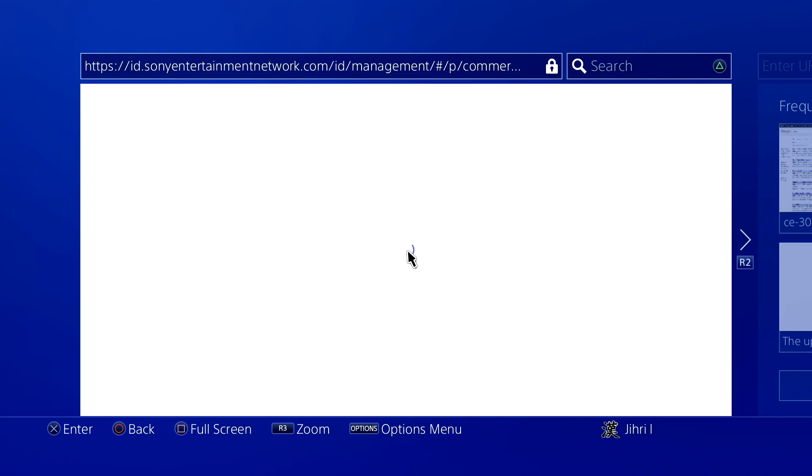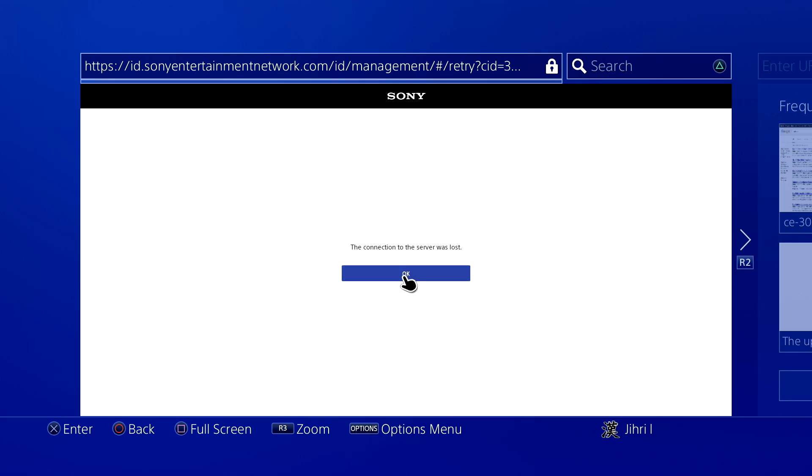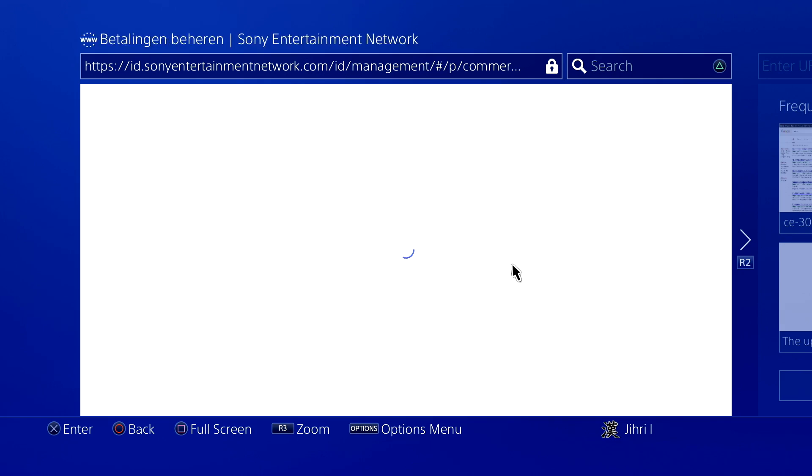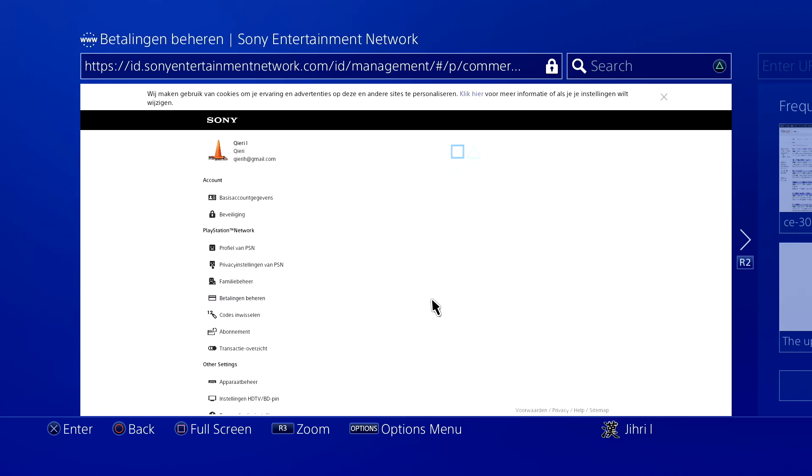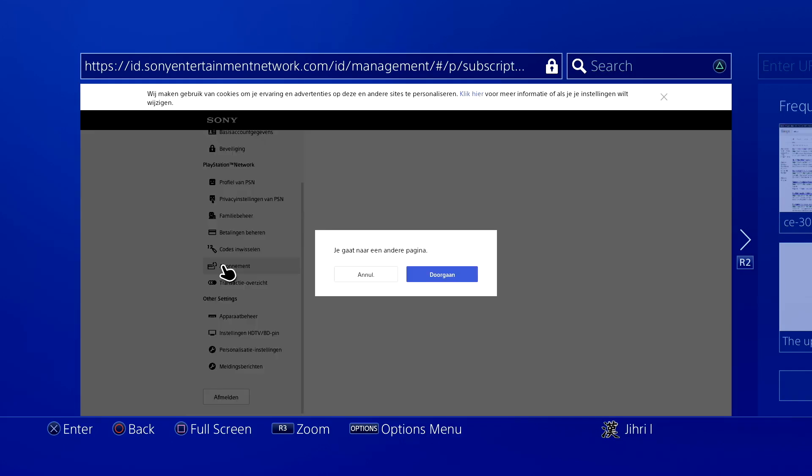On internet browser, you just want to log in to PSN, the Sony Entertainment login, like I just did on my phone. You can just go to the search bar and press triangle. Like you see, you want to go to here.